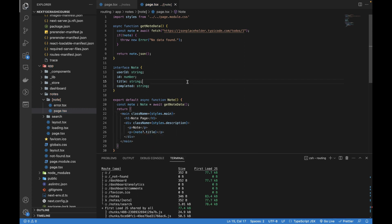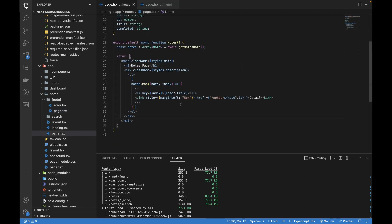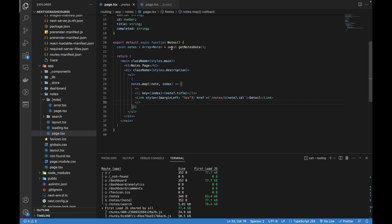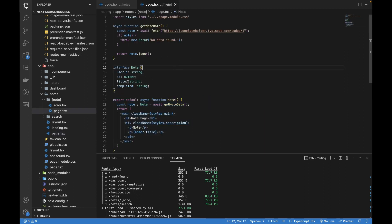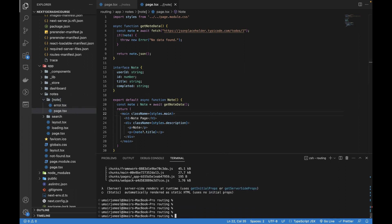It's just like the previous file. I've also added a link from the previous video that has the node id, and whenever we click on the detail of a node we can navigate to this page — the detail page of that node. It has a dynamic route. Now let me run my project first to see if it's working.